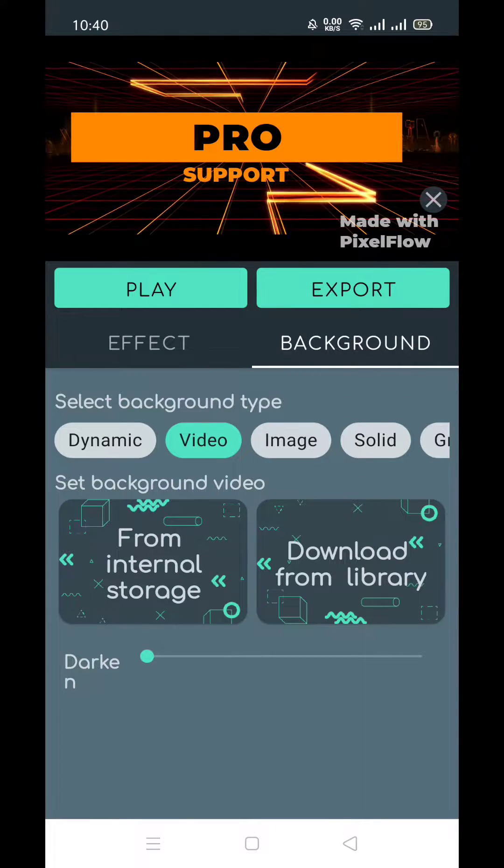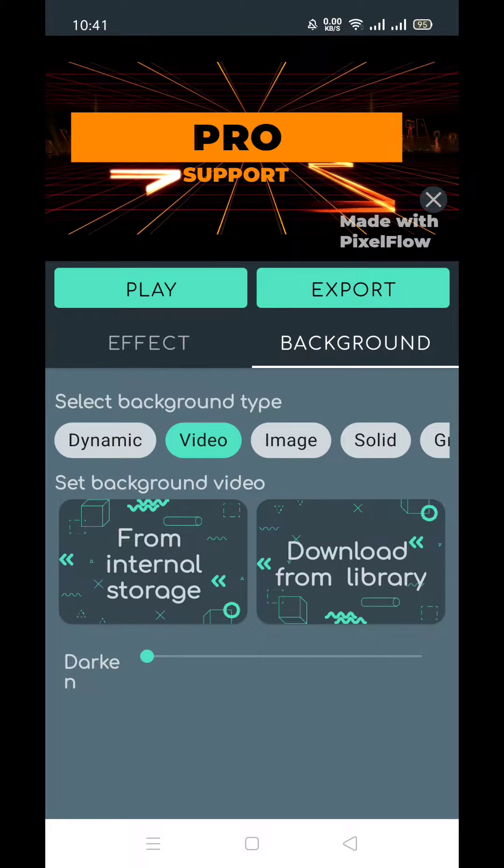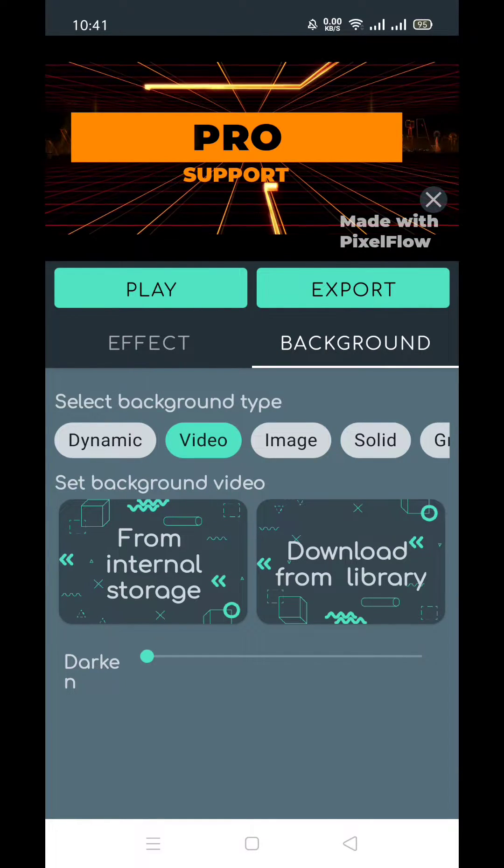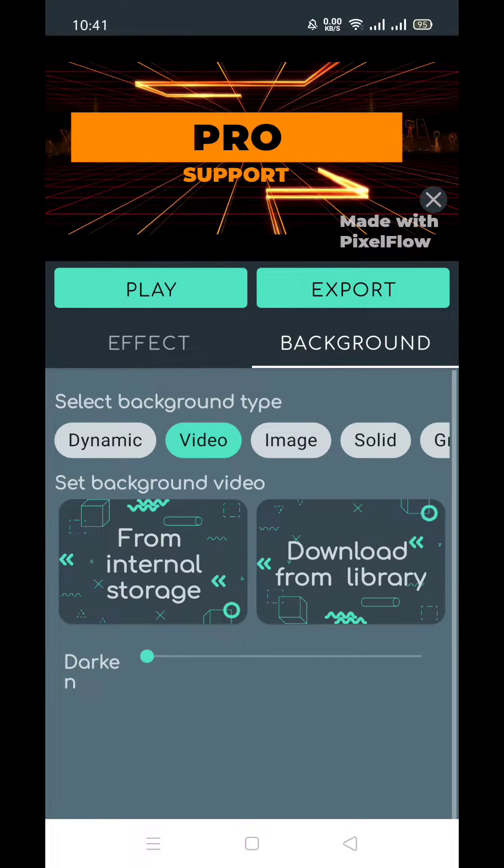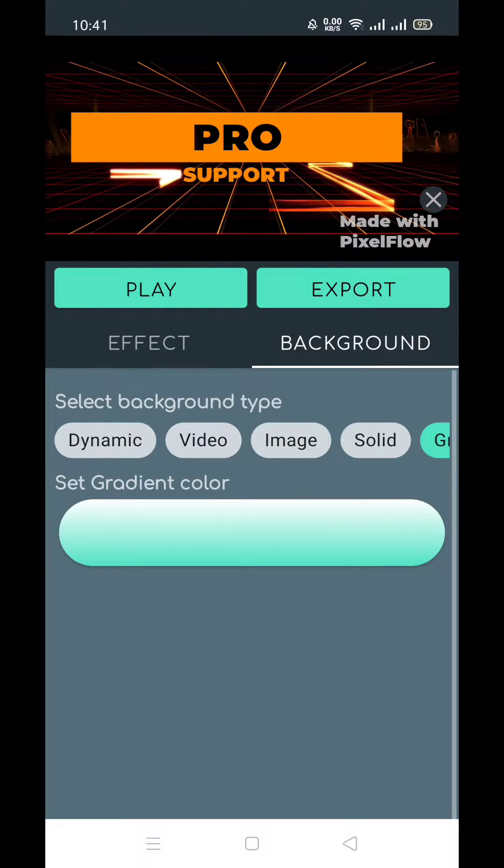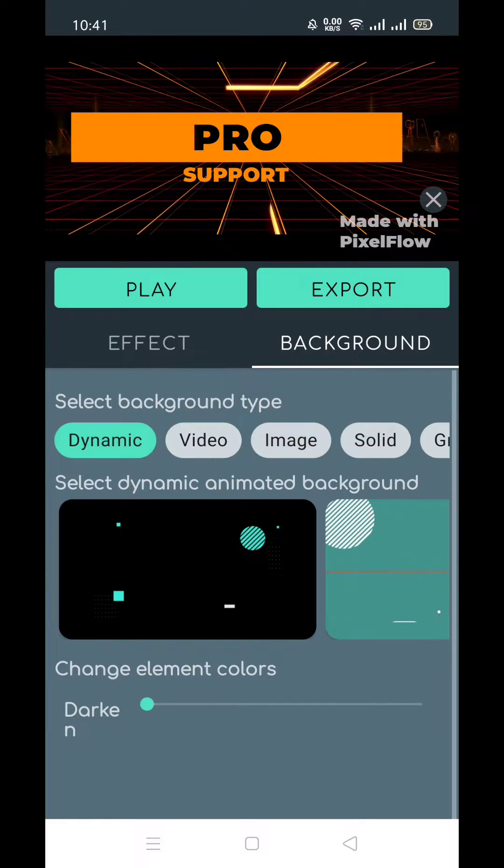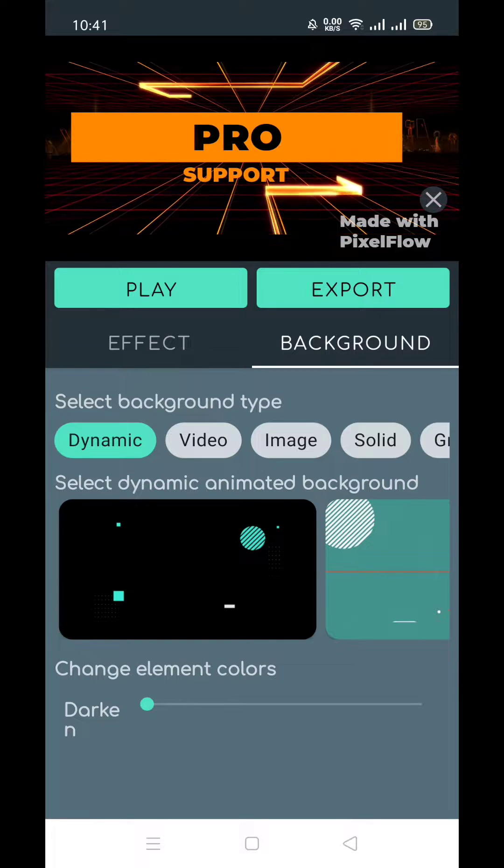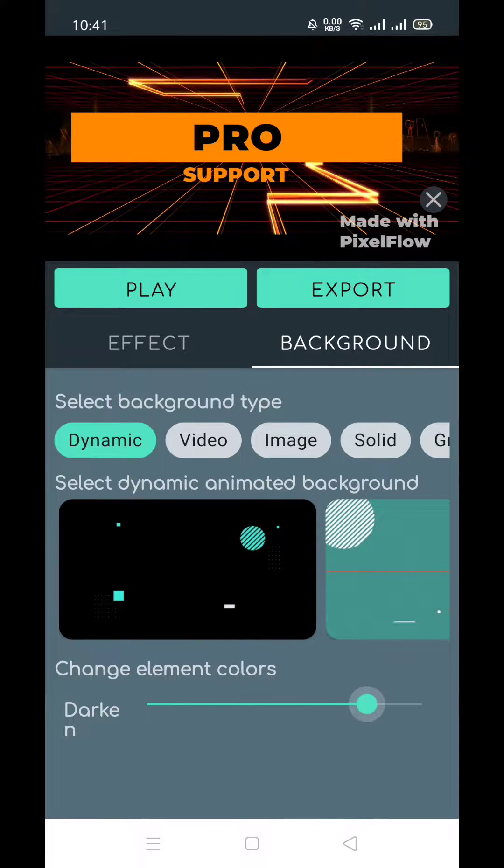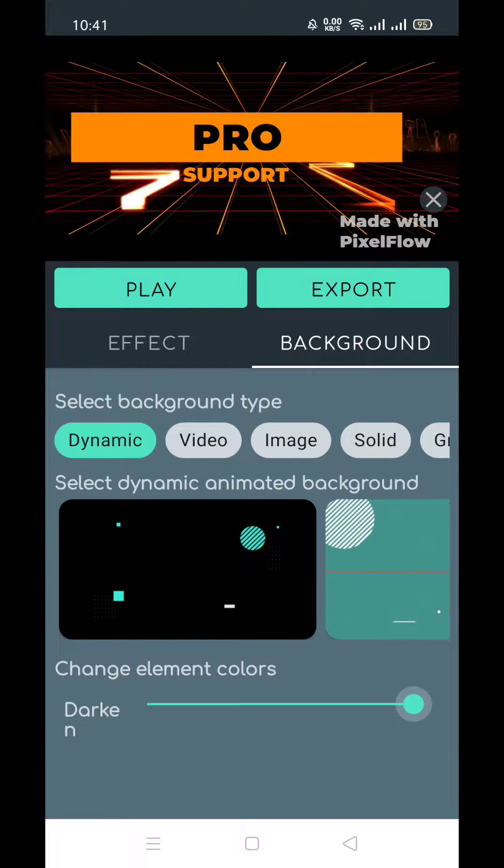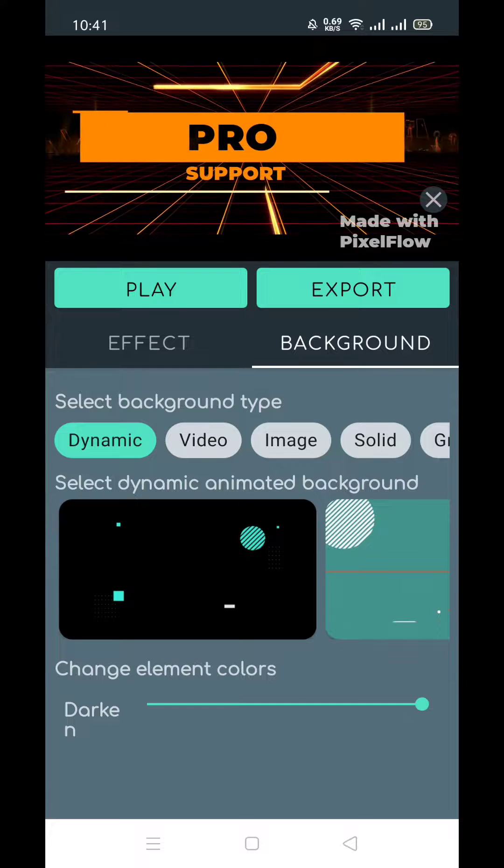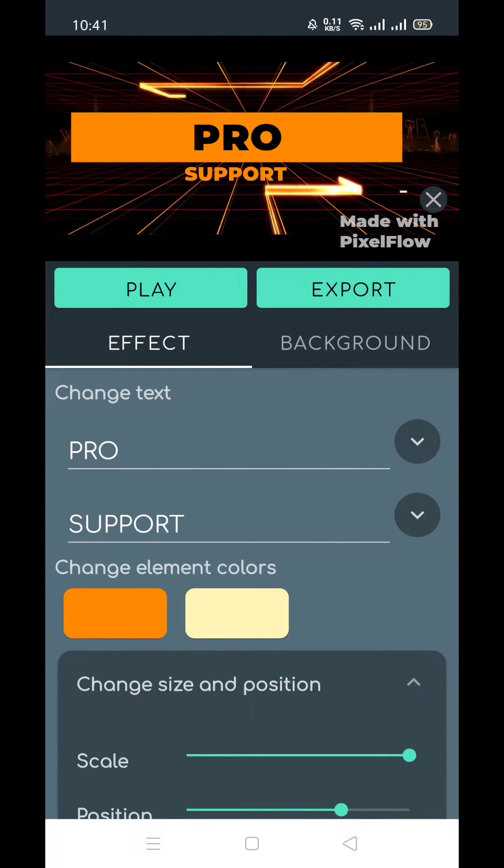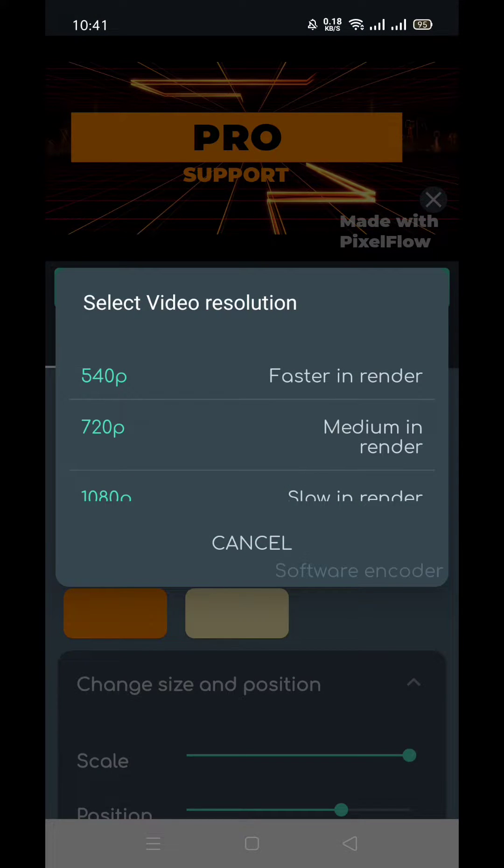Let's see the background. I don't think I need a background because this is pretty much looking beautiful. Let's see, make it some dark. There are a lot of options available. You can try dark mode if it's working for you. And if you find something different, then you can try. Otherwise, I'm going to export it.